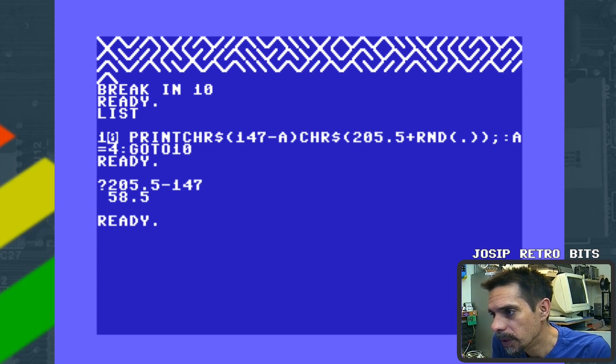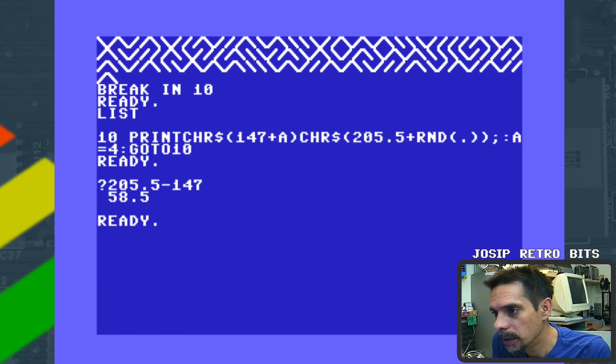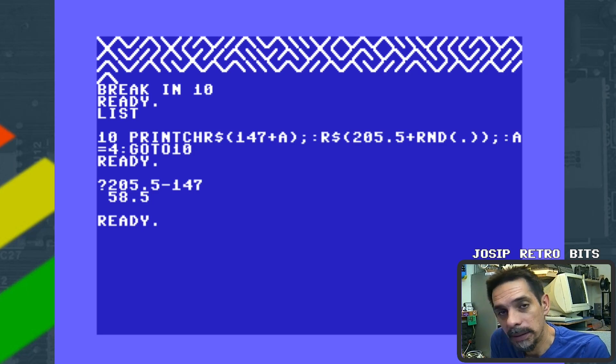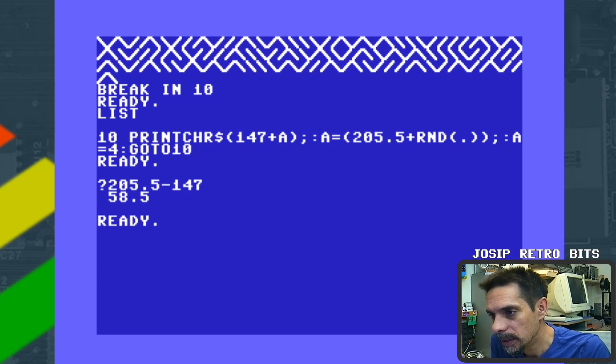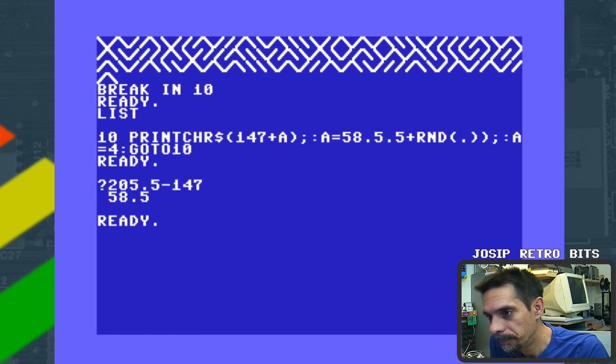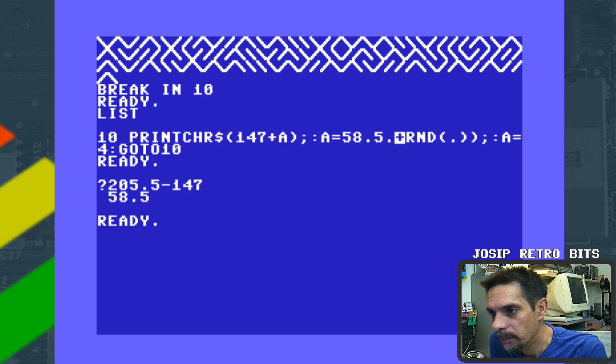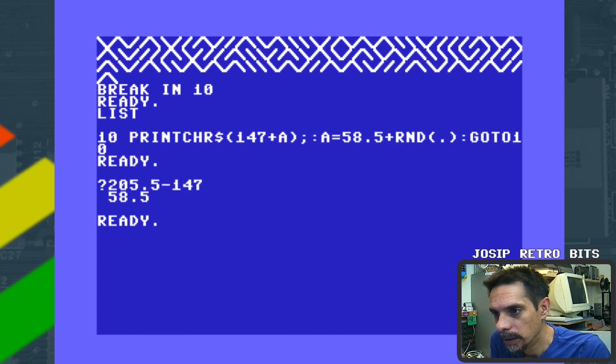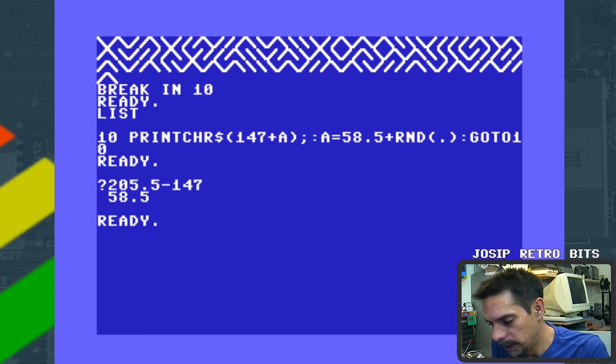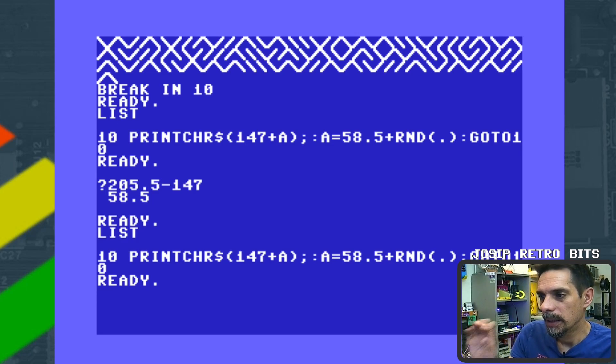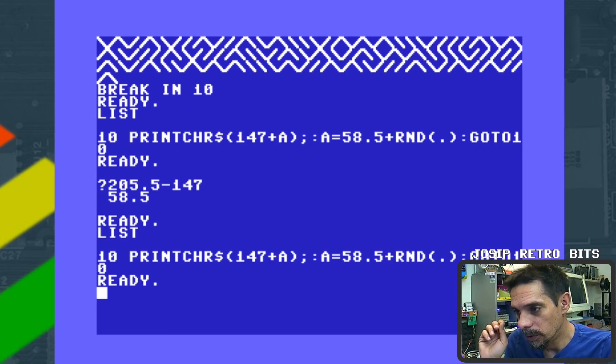Let's try to see: 205.5 minus 147 will give us 58.5. So if we change this minus with plus, that's the first thing, and we don't need this part here, we're just going to end this command. And our variable A will become 58.5 plus random. We don't need this and we don't need this.